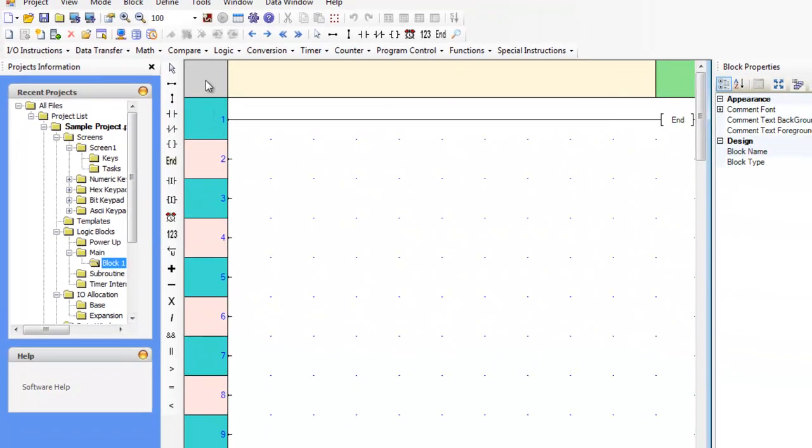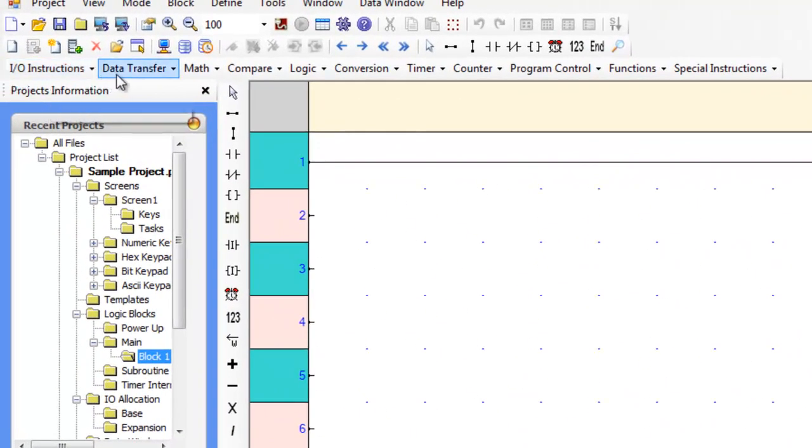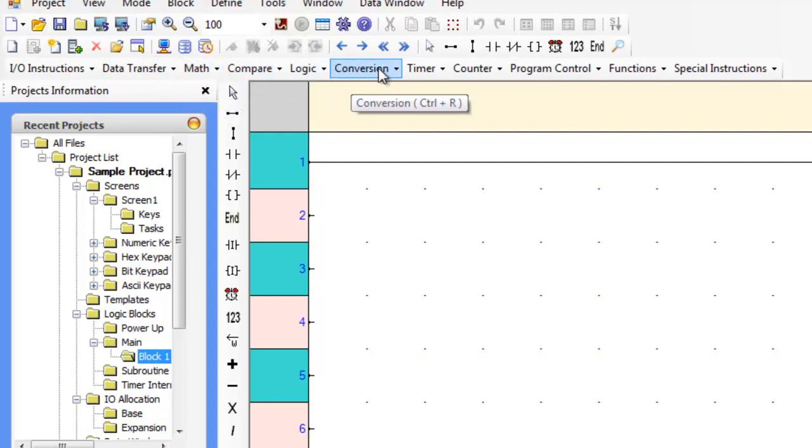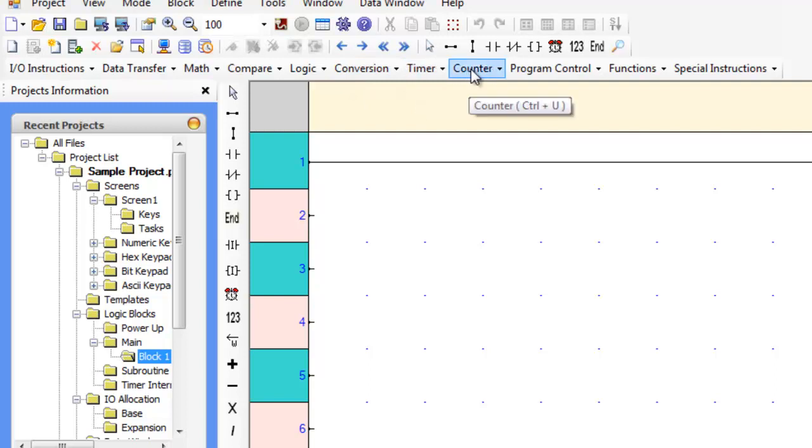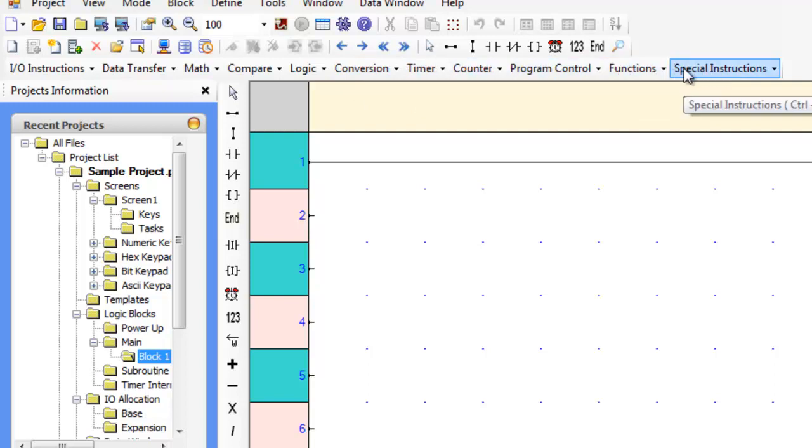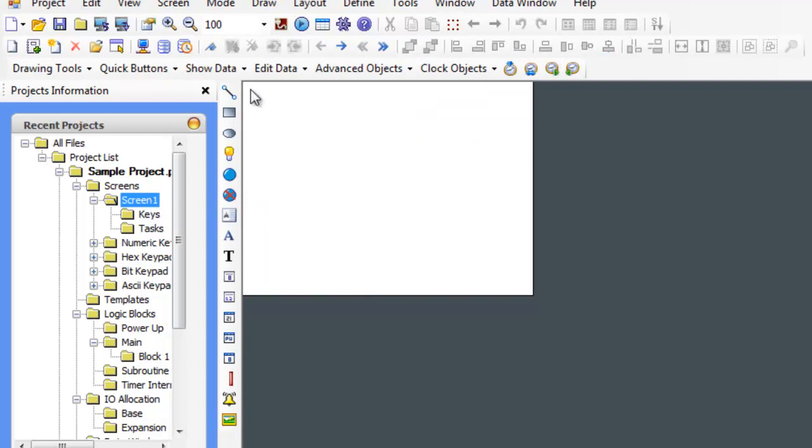So we're going to take a look at our ladder blocks. And we have IO instructions, data transfer, math, compare, logic, conversion, timer, counter, program control, functions, special instructions. So all these different tasks can be put into the ladder editor there.